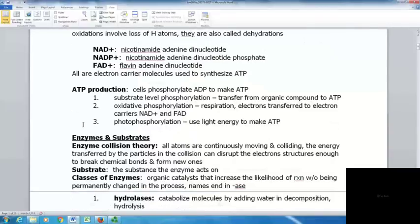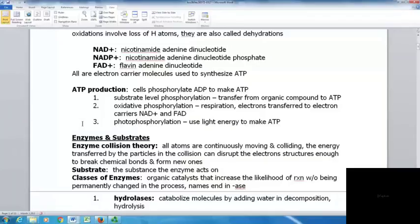There are a few different ways ATP can be made. First is substrate-level phosphorylation, where a phosphate is transferred from an organic compound to ADP. With oxidative phosphorylation, done in respiration, electrons are transferred to carriers like NAD+ and FAD+. And with photophosphorylation, light energy is used to make ATP.